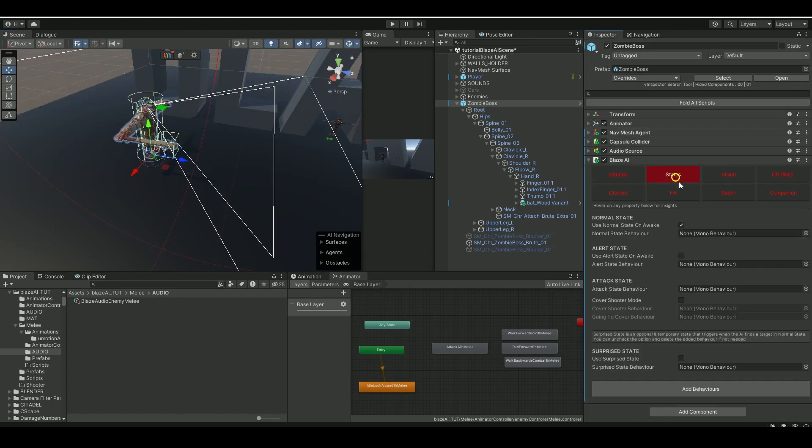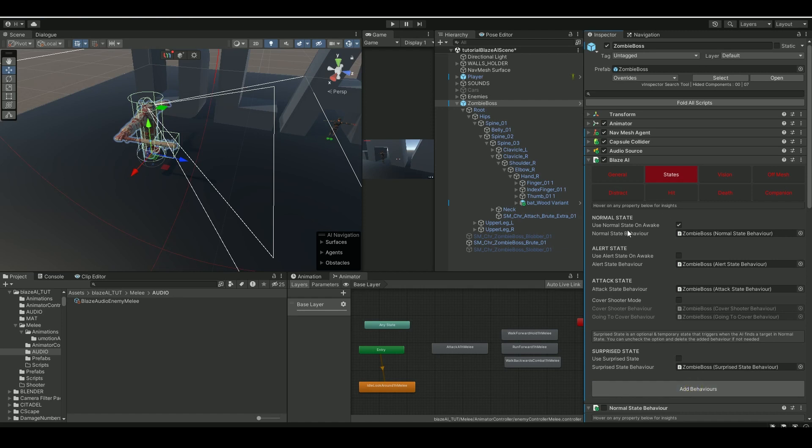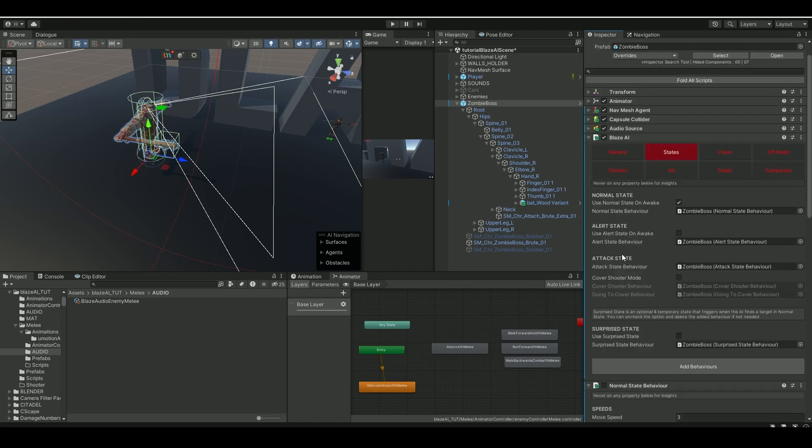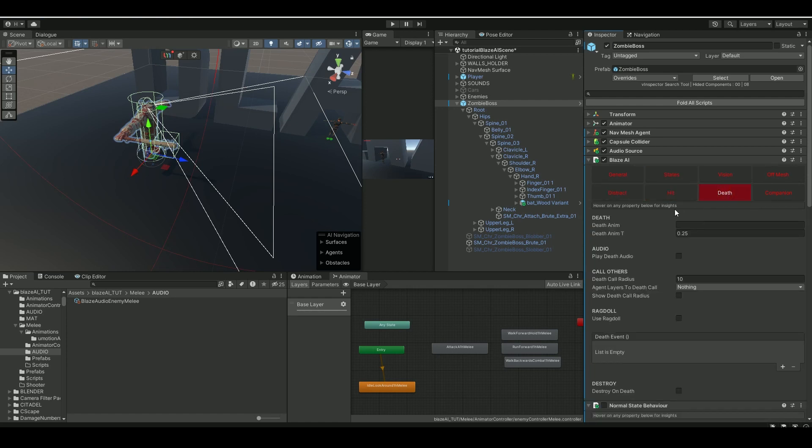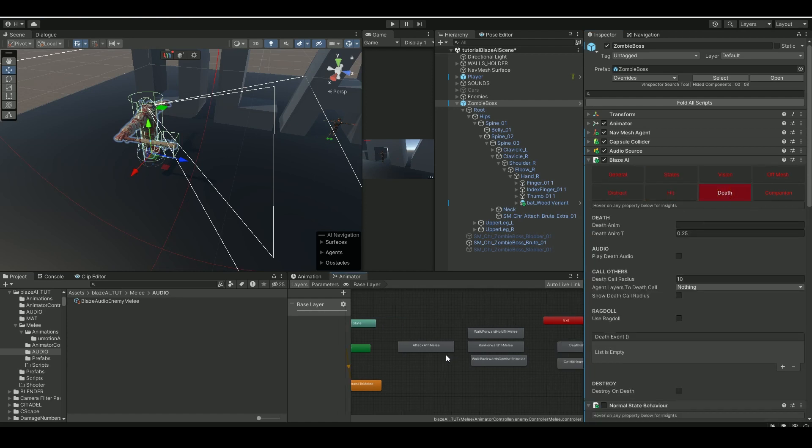Let's go to the states and add behaviors as before. Normal state, alert, attack state will be enabled here, and also go to the hit and add that as well. Now let's add in the animations.